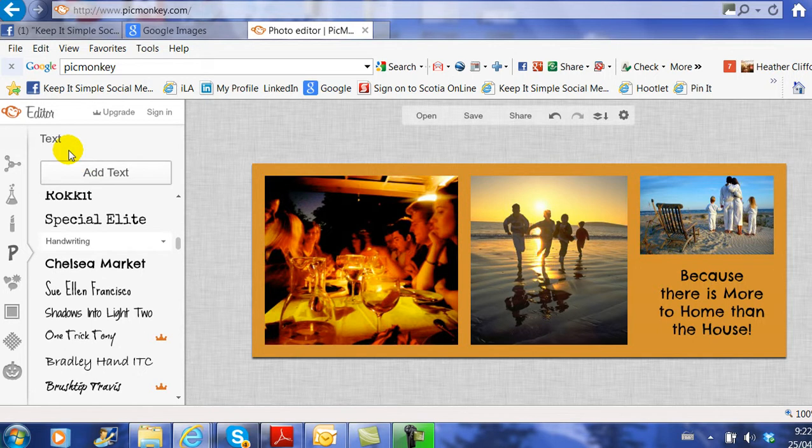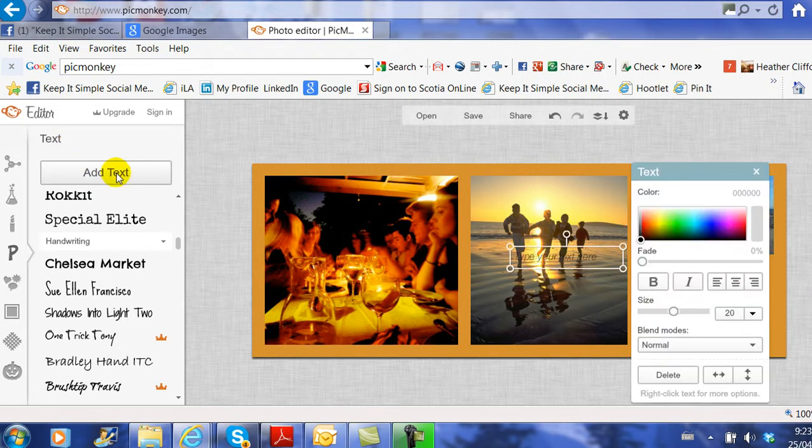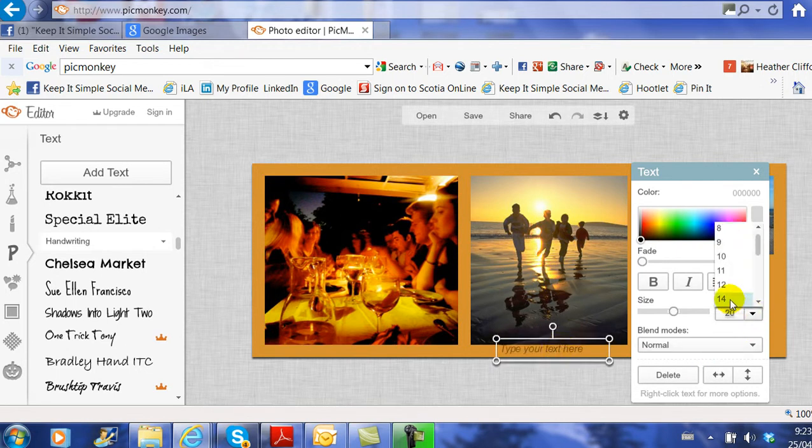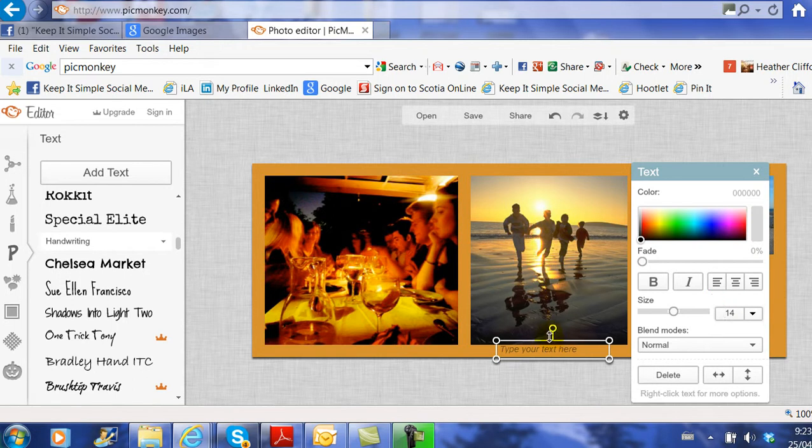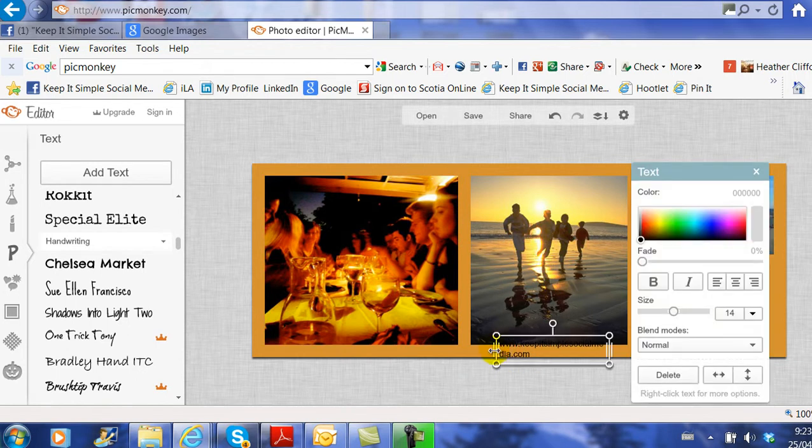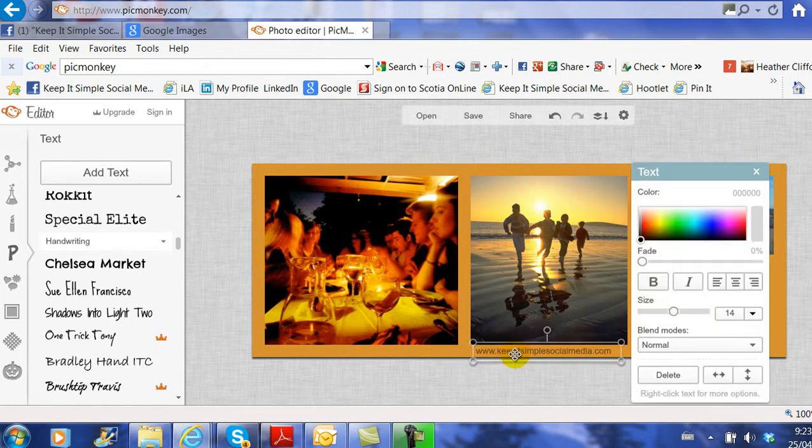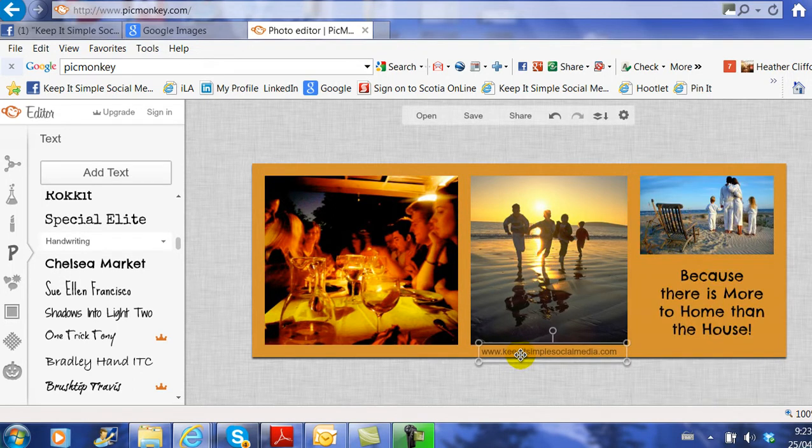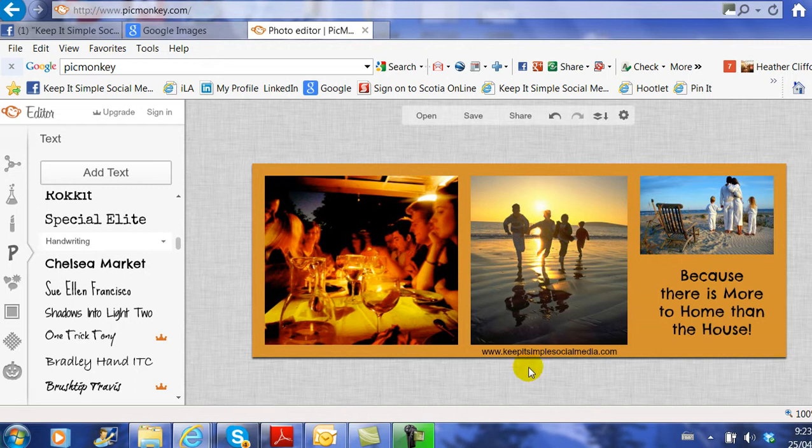Maybe I want to add my website to the bottom of the cover image. I click Add Text, and I need to drag the text box down. I never use 20 for my text. Maybe I'm going to use 14, and I'm just going to go www.keepitsimplesocialmedia.com. You can see there's not enough space, so I need to stretch that box out.